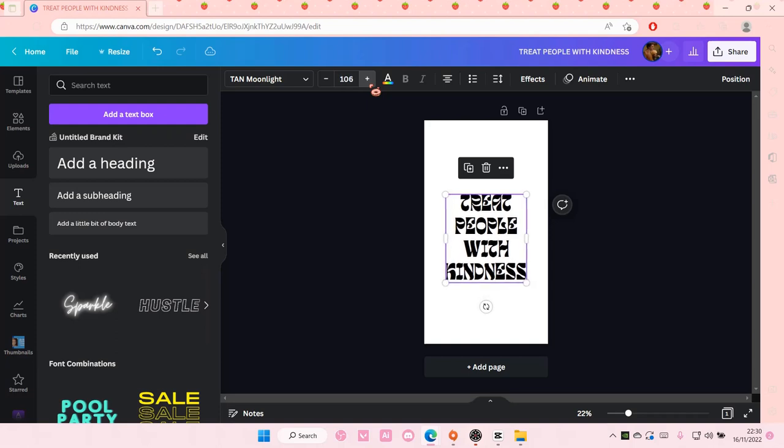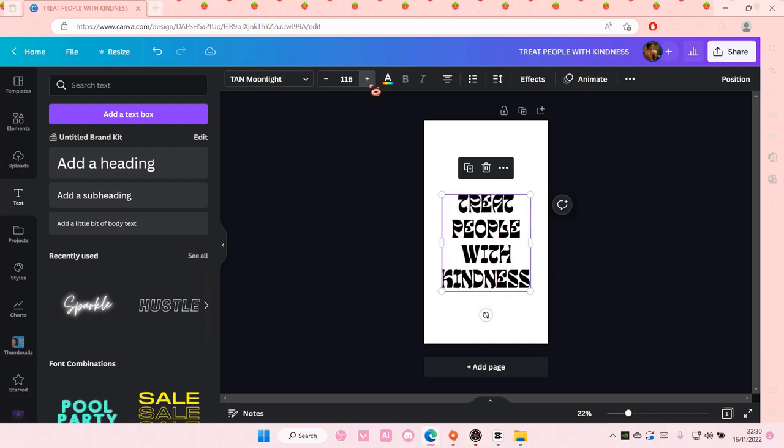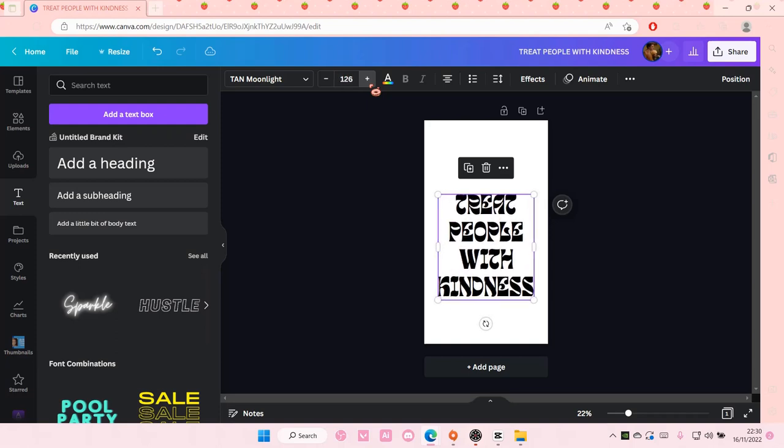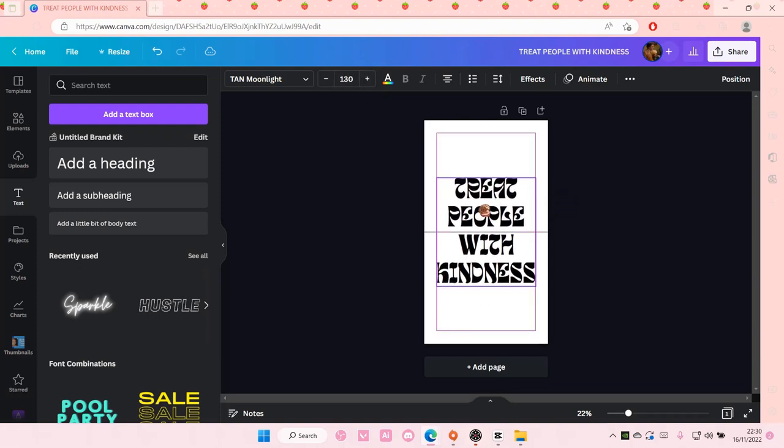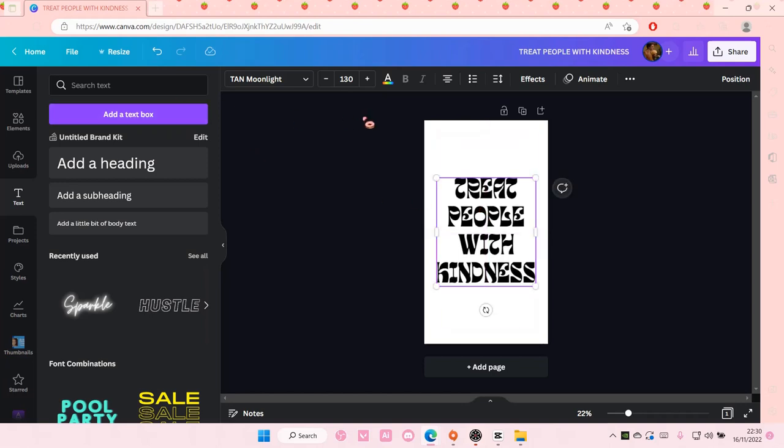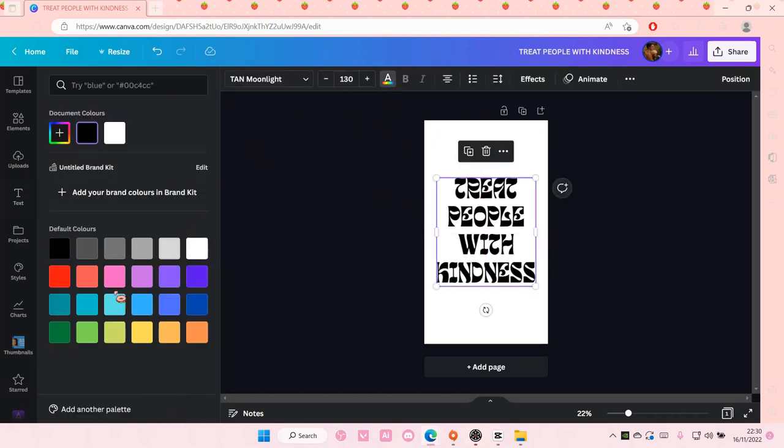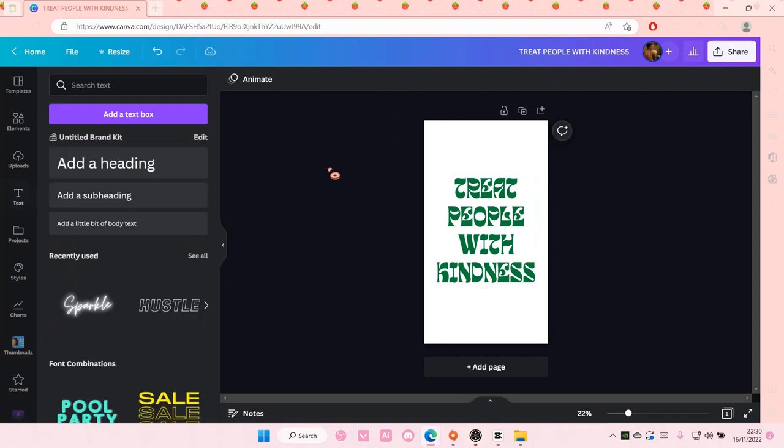And I'm also going to adjust the size a little bit and change the color. So do all of the adjustments here before you need to export it.